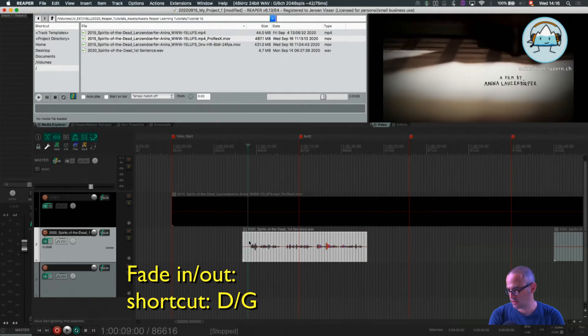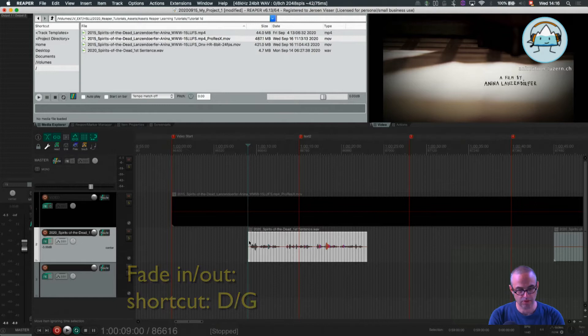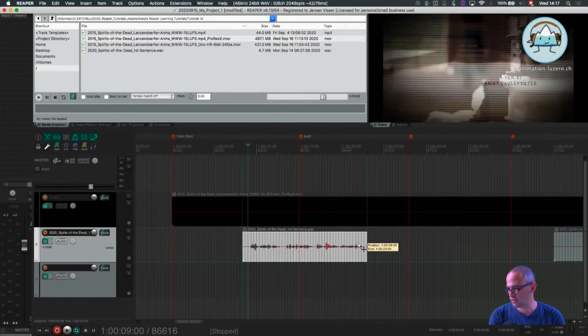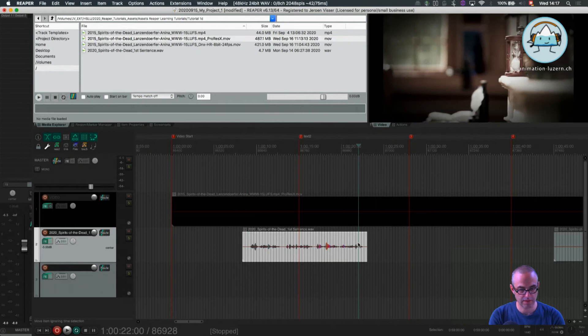So B is a split, A is trimming to the left, trimming to the right is S.